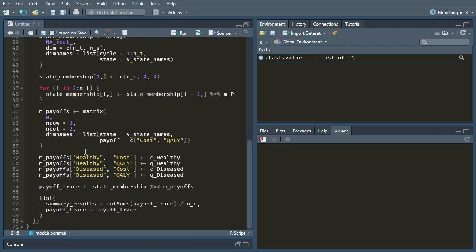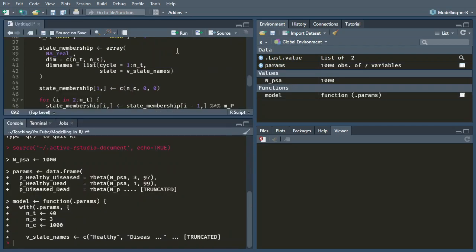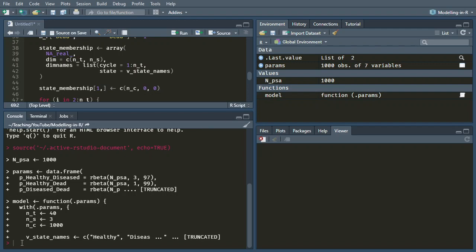At the moment we're returning some extra output, which we want to remove so that we're only returning the costs and the quality each time we run the model. If we source this with echo, it's not actually going to do anything because we haven't called the function — all we've done is define it.